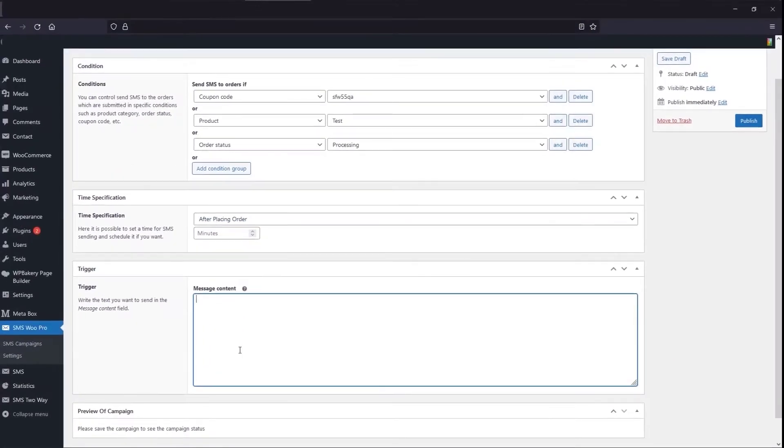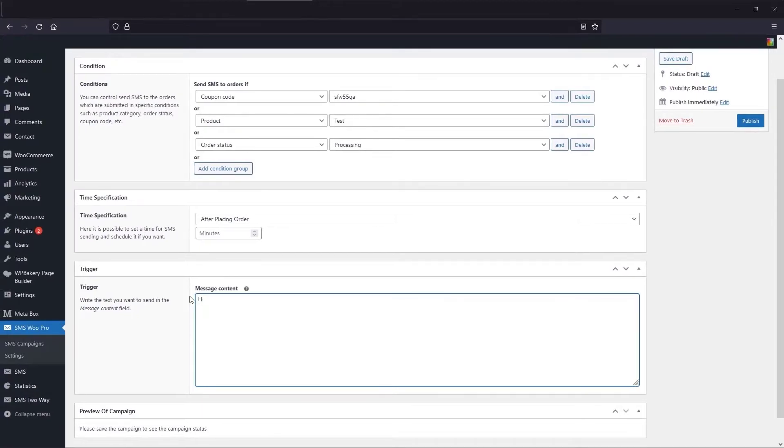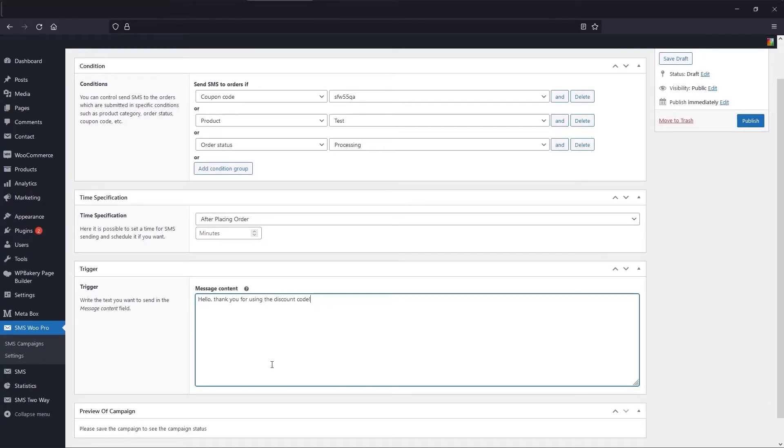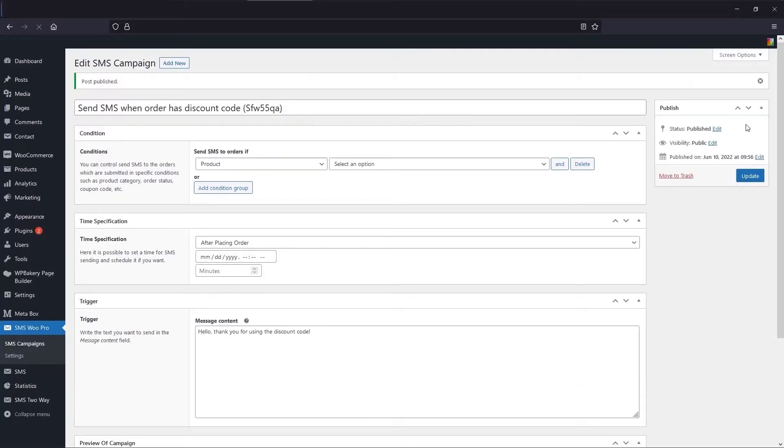Also in the last part, write the text you want to send in the content of the message. Lastly, after the campaign is published, you can see a preview of the campaign in the box below.